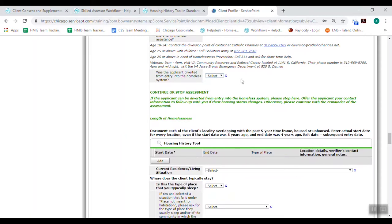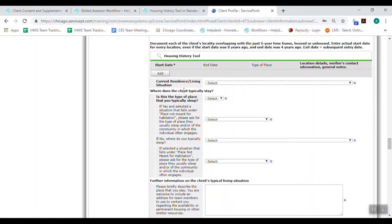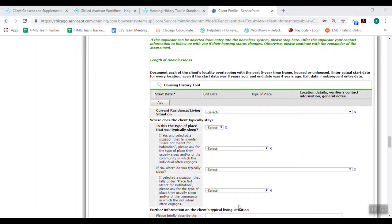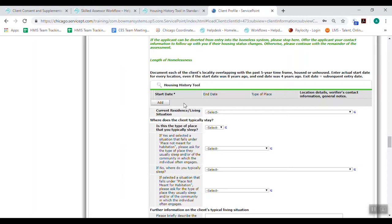So we're moving on to the length of homelessness questions. These questions need to be answered accurately and thoroughly. Right here is this housing history tool. If it's not completed, the person will not be eligible for matching because this is how we're determining the length of time homeless. And the length of time homeless has become the top priority for matching clients to housing. So we want you to document each of the client's locality overlapping with the past five year timeframe, housed or unhoused. And then you want to enter the actual start date for every location, even if the start date was eight years ago and the end date was four years ago. In other words, any time that overlapped with the past five year timeframe. So we'll do an example.